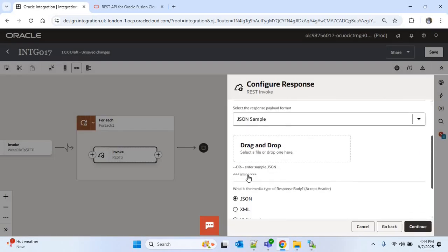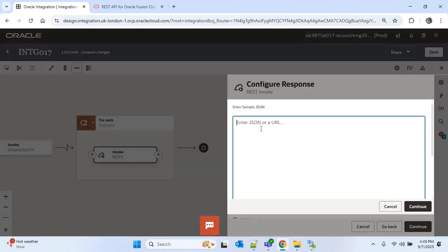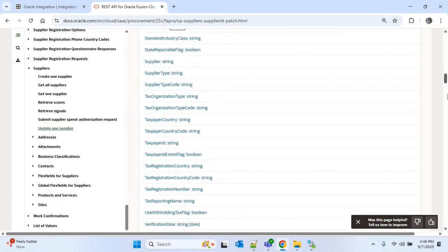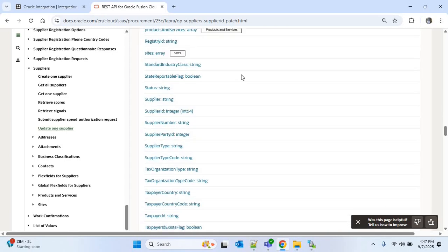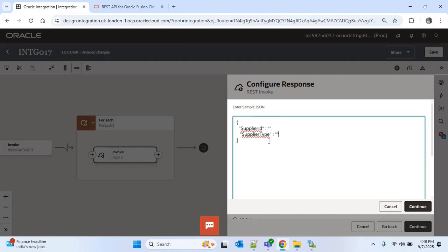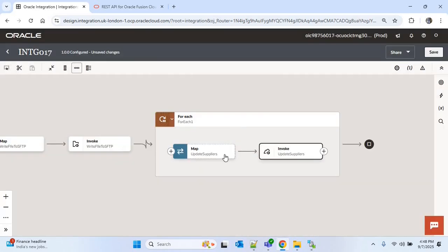Now we need to configure the response payload — I'll click on inline. The response payload is optional; here you can mention the attributes you want to display as a response. Similar to the request payload, you can find the response attributes in the REST API page under the response body. I'll mention two attributes: supplier ID and supplier type, provided in JSON format. I'll continue, continue, and finish.